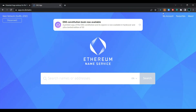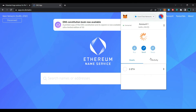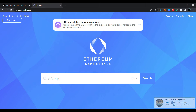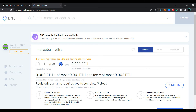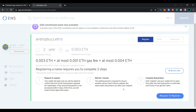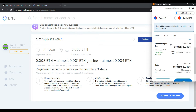Open your MetaMask wallet and change your network to the Goerli testnet network. Now search for your desired name, click on Search, select the name, and click on 'Register'. You can select the duration of your registration here. Click on 'Request to Register' and confirm the transaction in your MetaMask wallet.